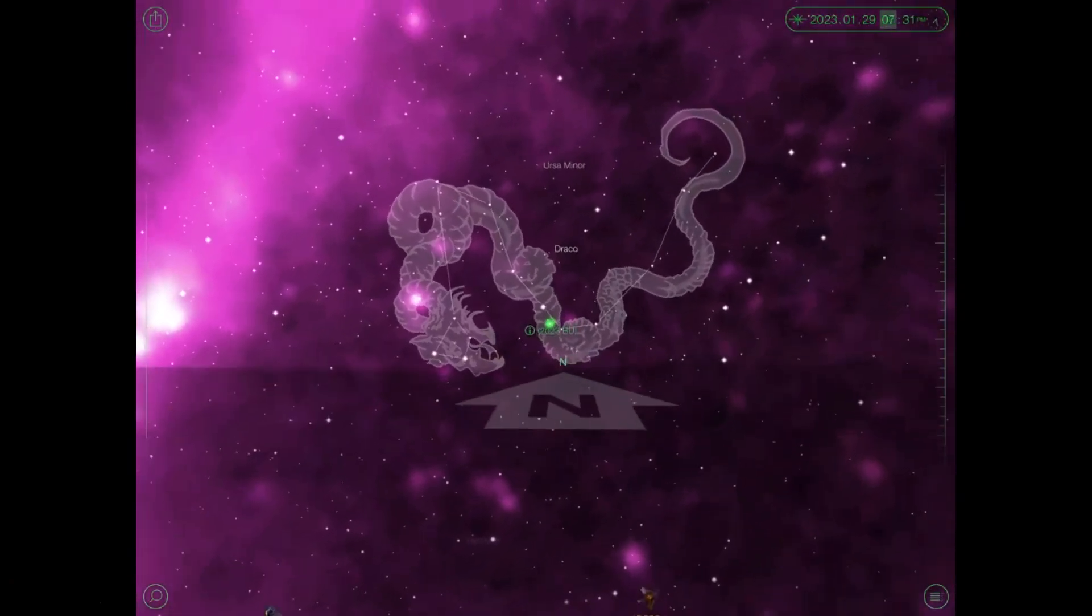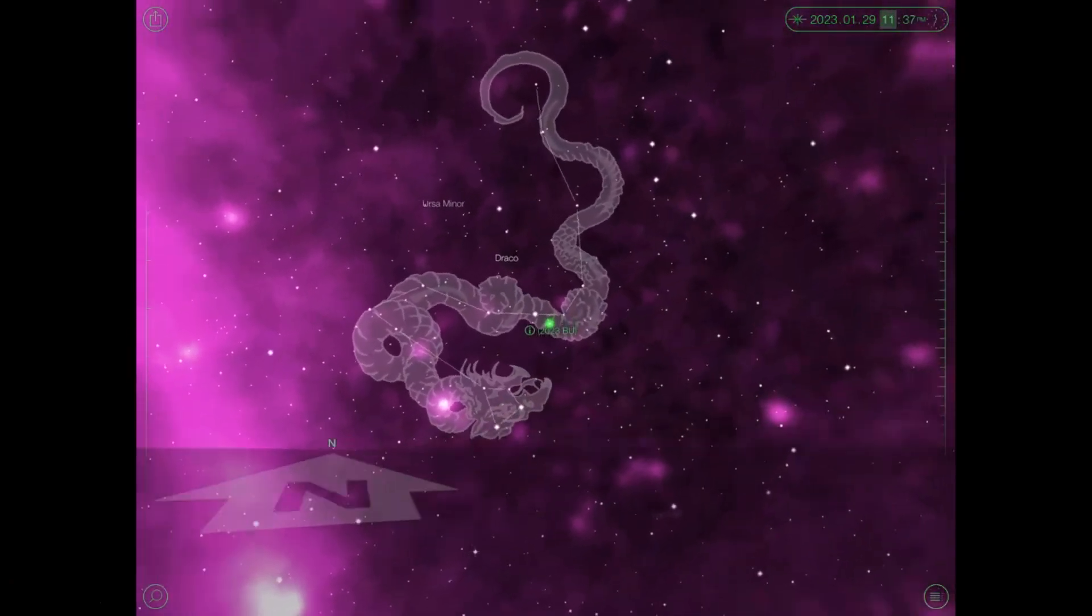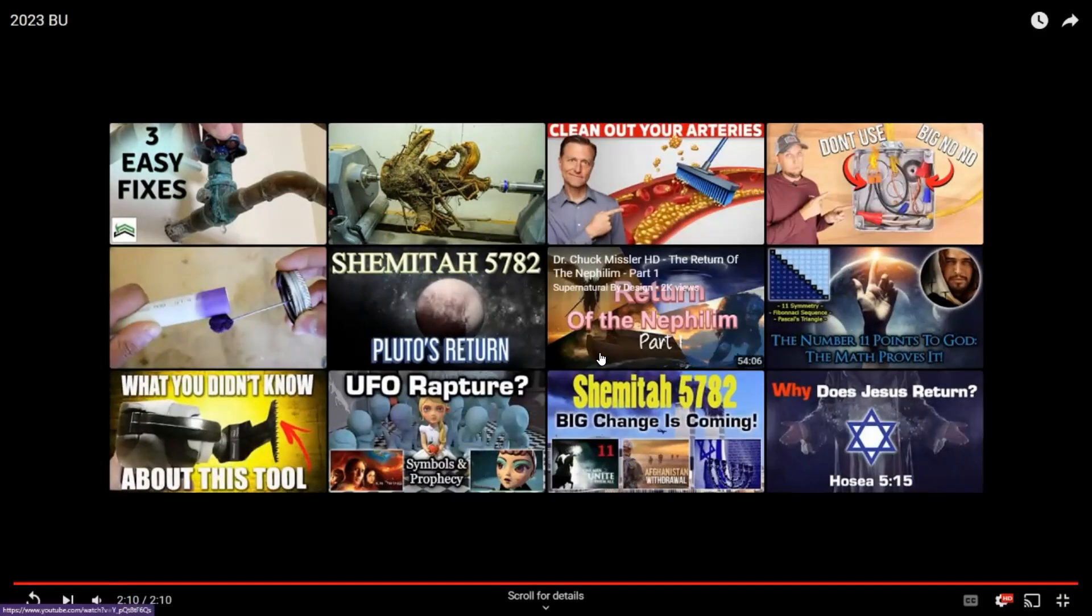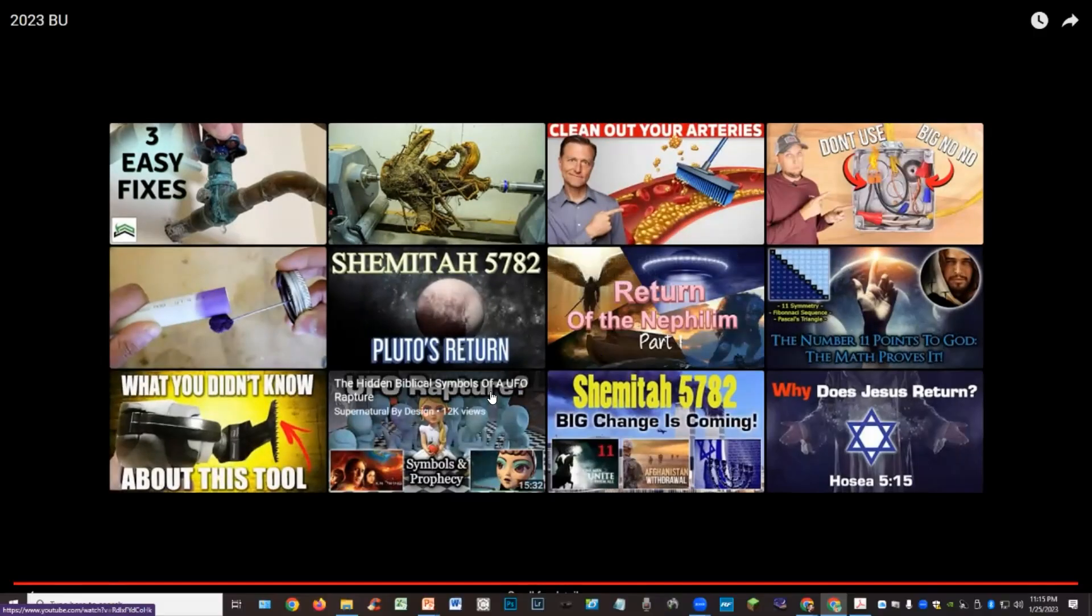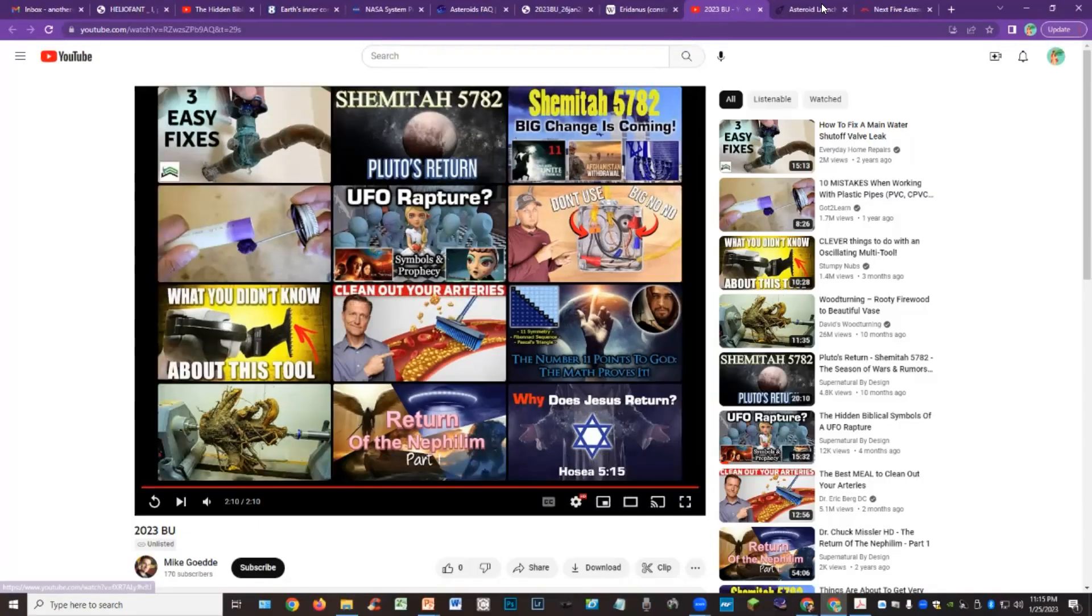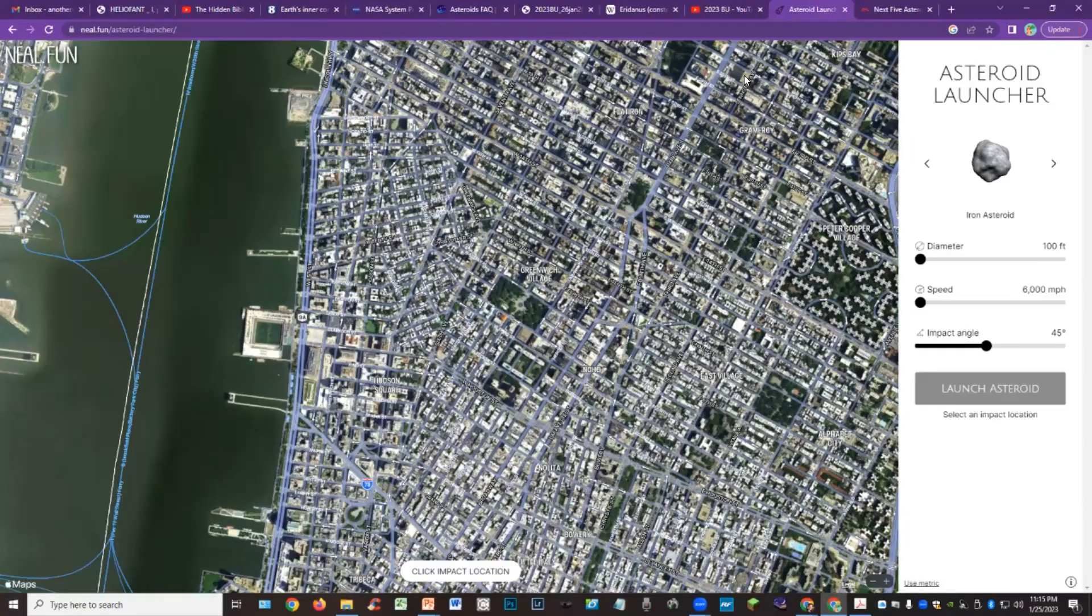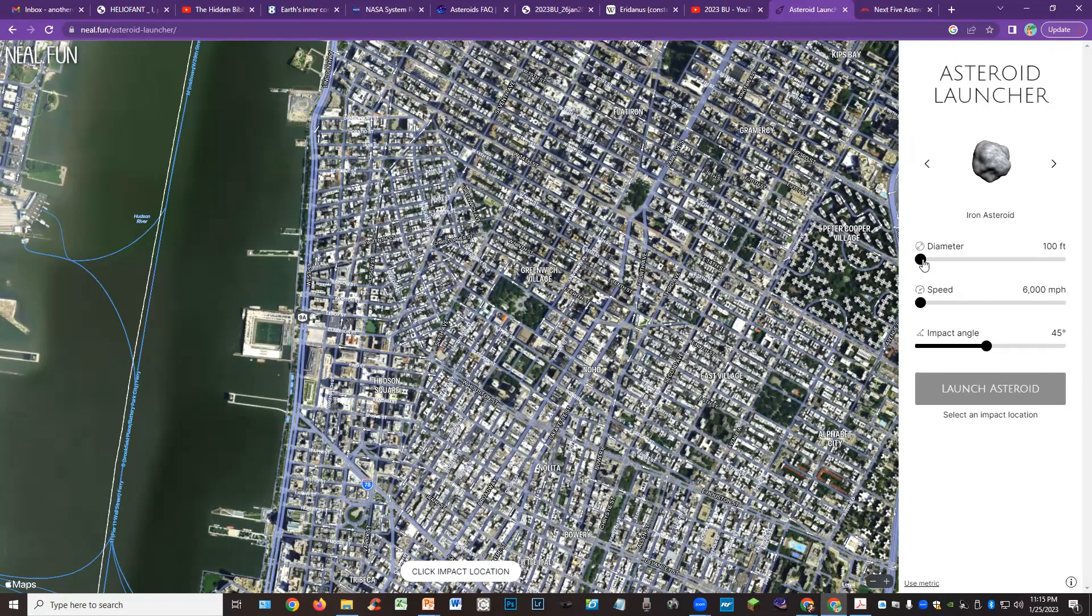We're just hovering right there, January 30th. So that's that. Now there is this asteroid launcher tool here at neil.fun.